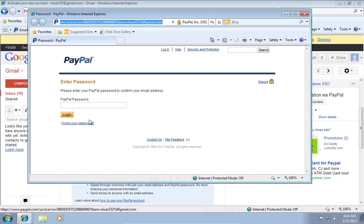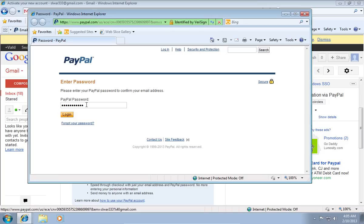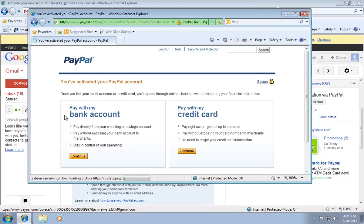It will automatically open a new window, where you will be asked to enter your password. Enter your password and click Log In, or press the Enter button. You have verified your email address successfully.